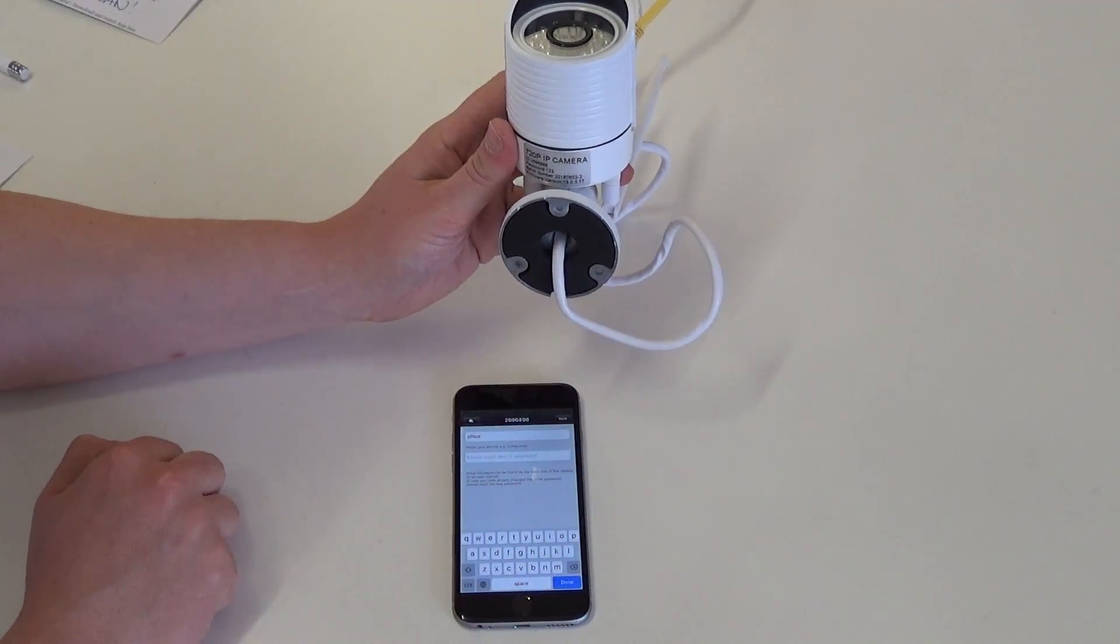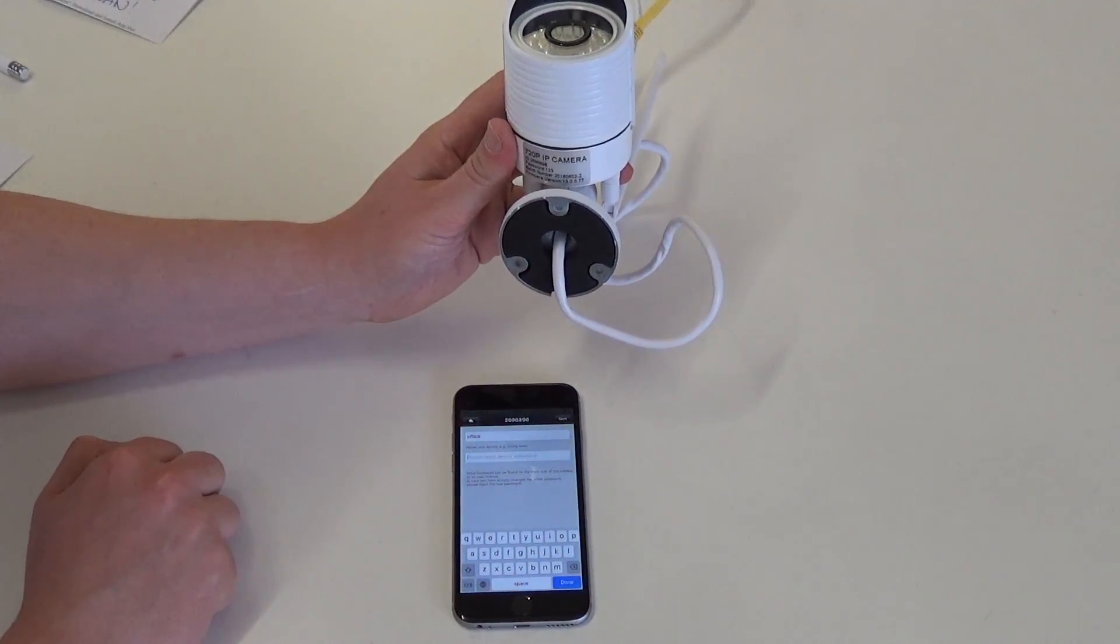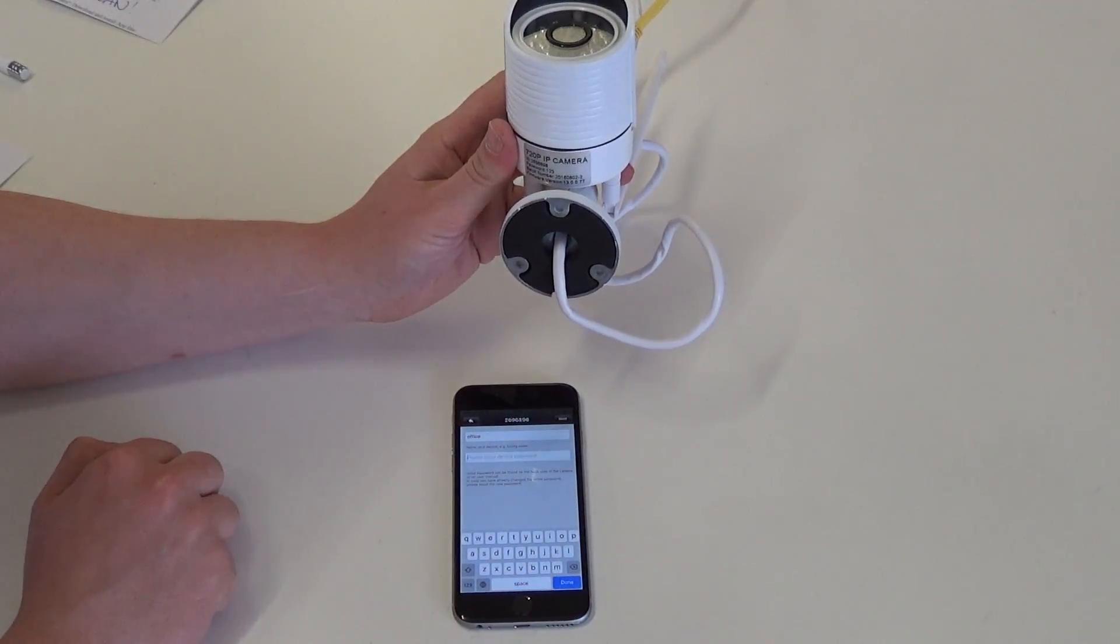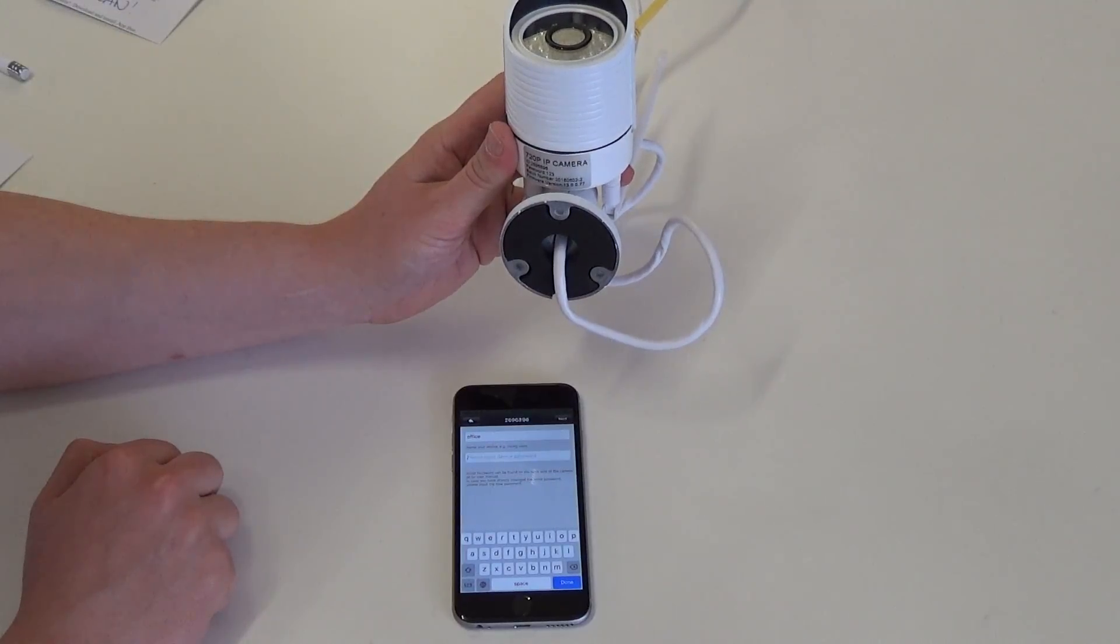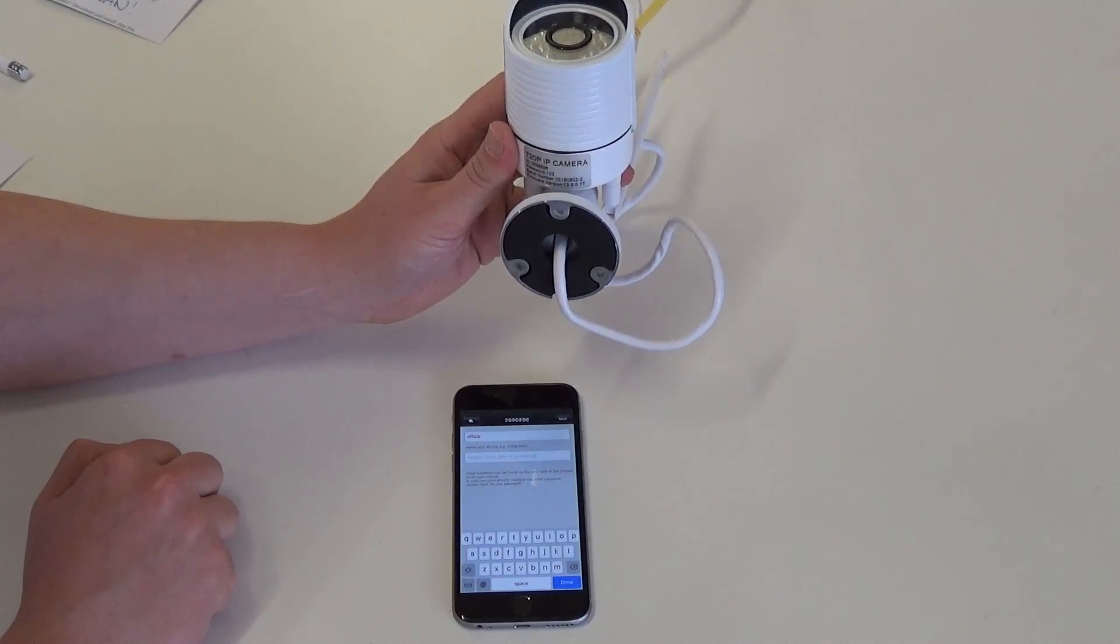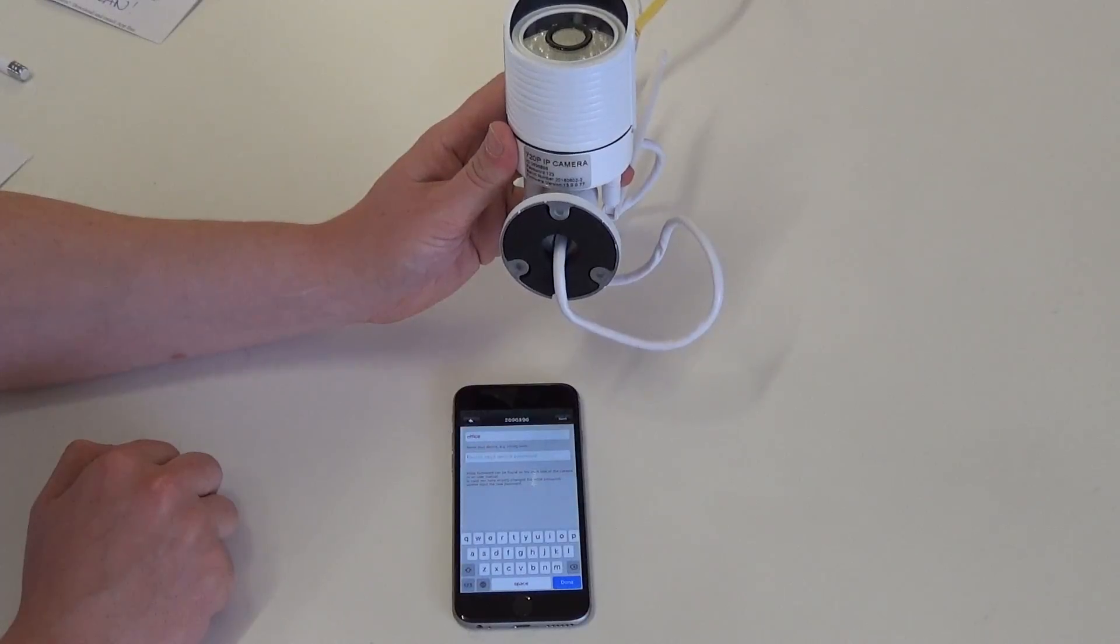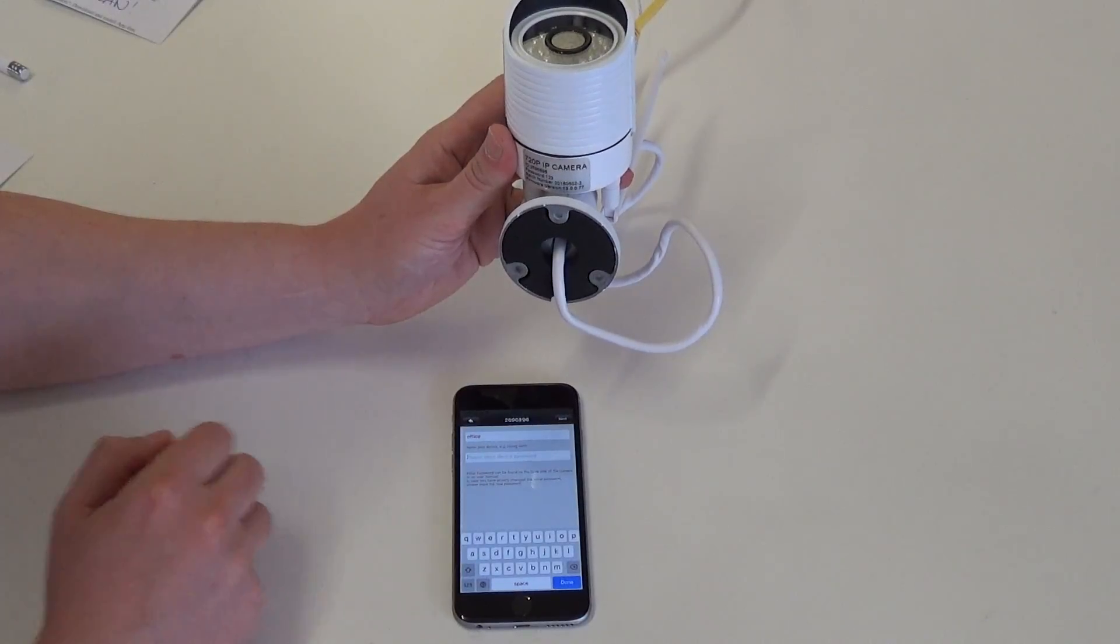Now if you're configuring your camera using Ethernet for the first time, this would be 123, the standard password. And if it has already been configured using Wi-Fi, use your password.